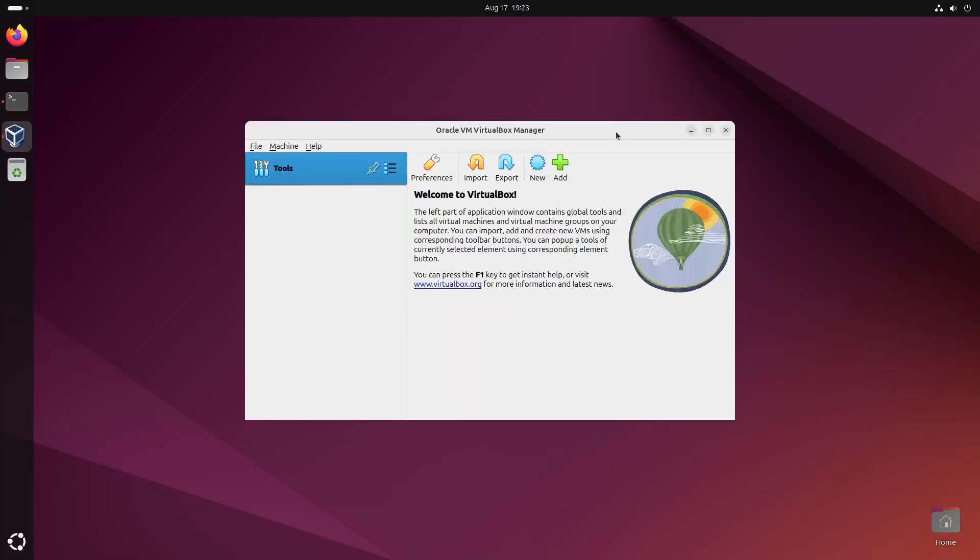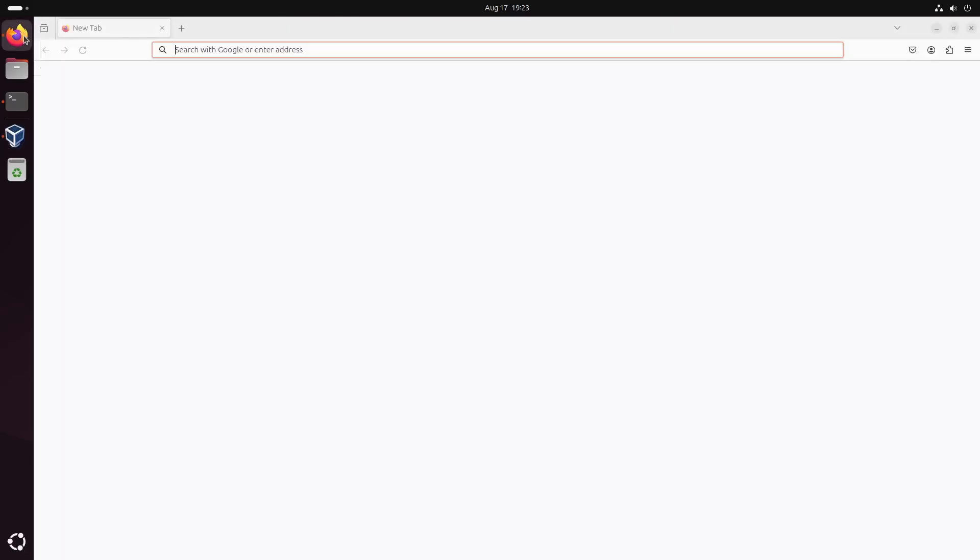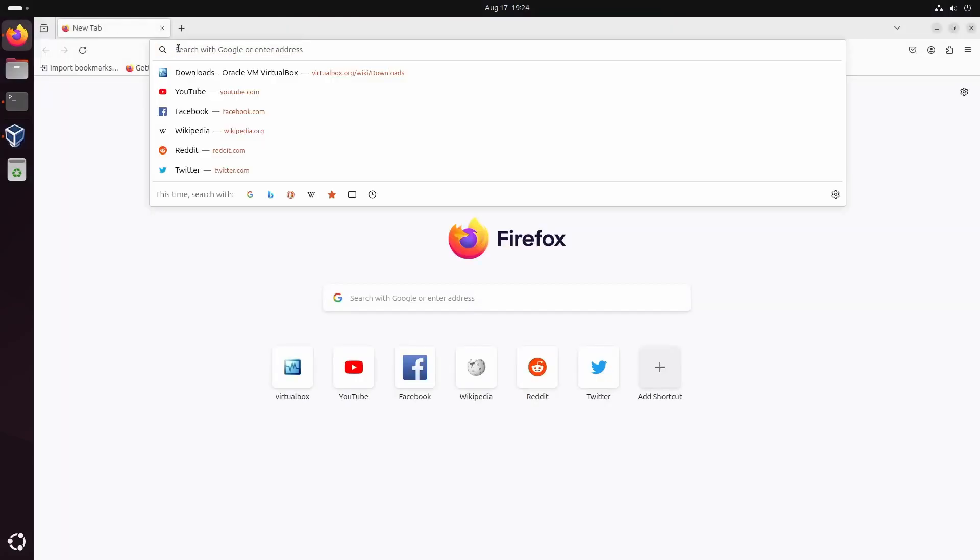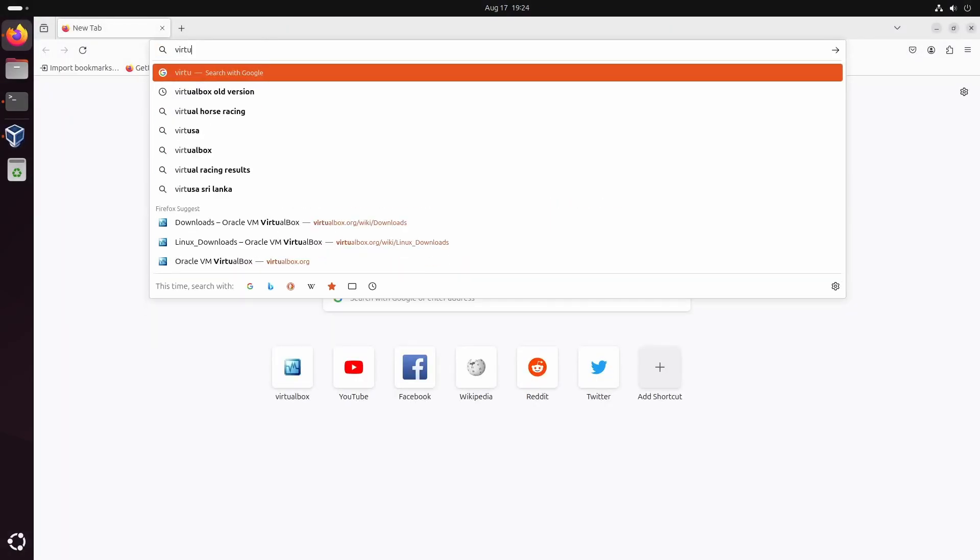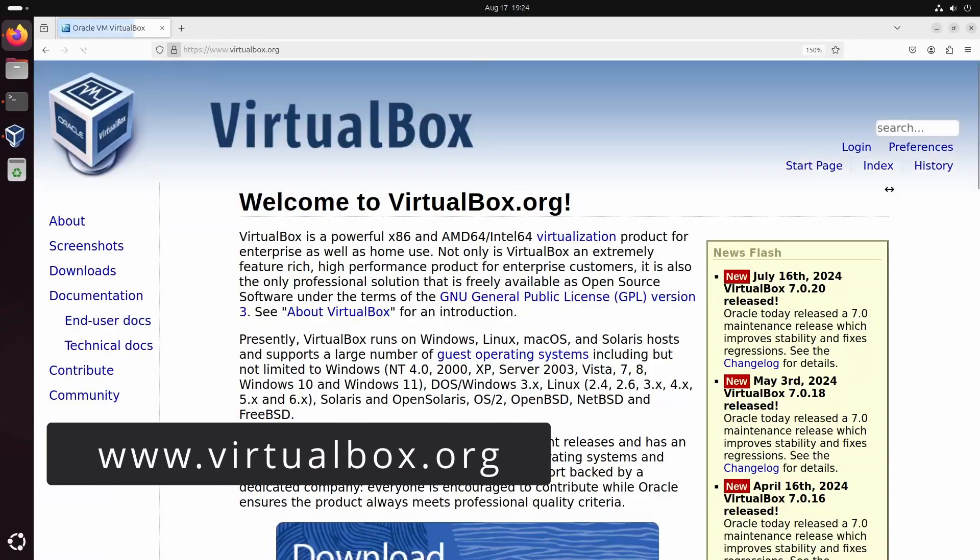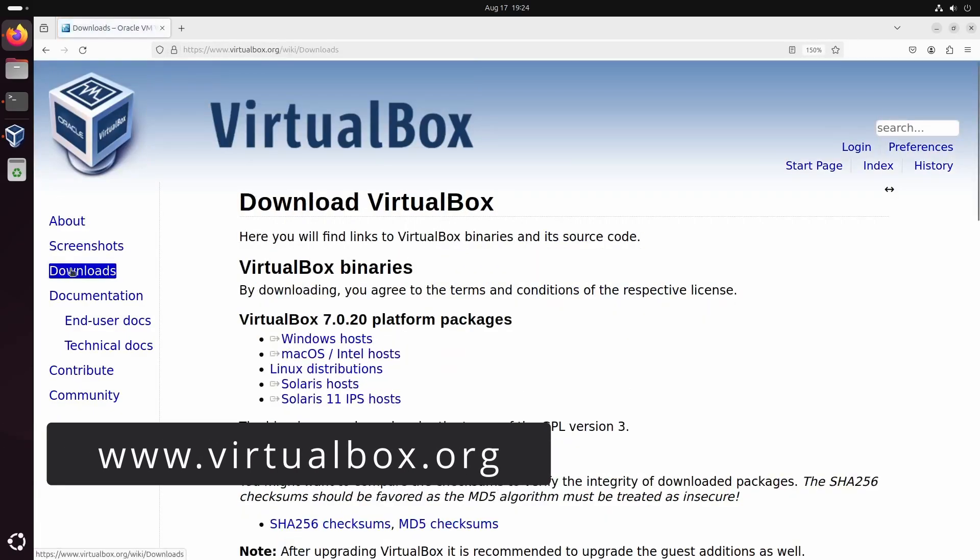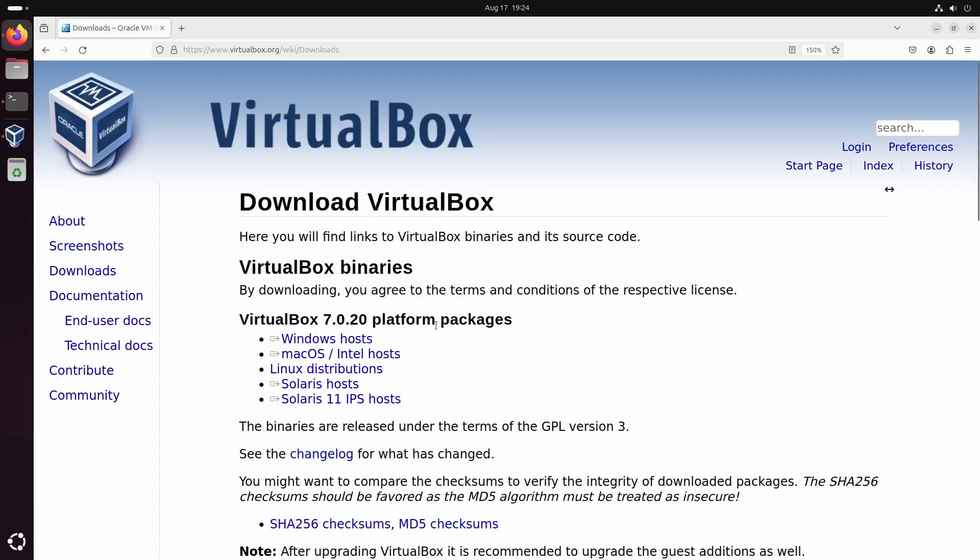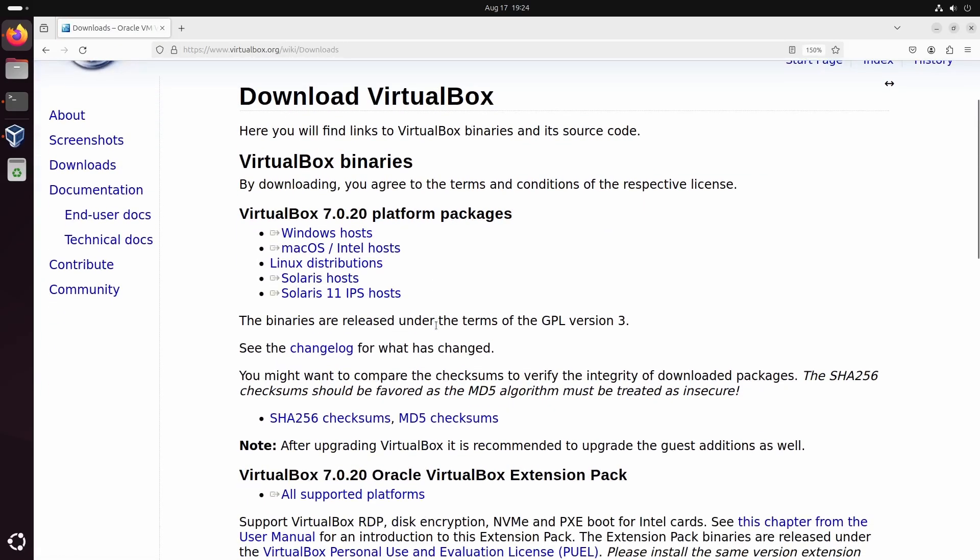Our next and final step is to install the VirtualBox extension pack, which adds additional features like USB support and virtual disk encryption. To do that, head back to virtualbox.org, go to Downloads, and click on All Supported Platforms under the extension pack.